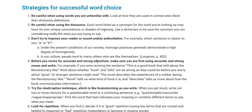Be careful when using words you are unfamiliar with. Look at how they are used in context and check their dictionary definitions. Be careful when using the thesaurus — each word listed as a synonym may have its own connotations or shades of meaning. Use a dictionary to be sure the synonym you are considering really fits what you are trying to say. Don't try to impress your reader or sound unduly authoritative. Which sentence is clearer: 'Under the present conditions of our society, marriage practices generally demonstrate a high degree of homogeneity' — or — 'In American society, people tend to marry others who are like themselves'? The second is much easier to understand.